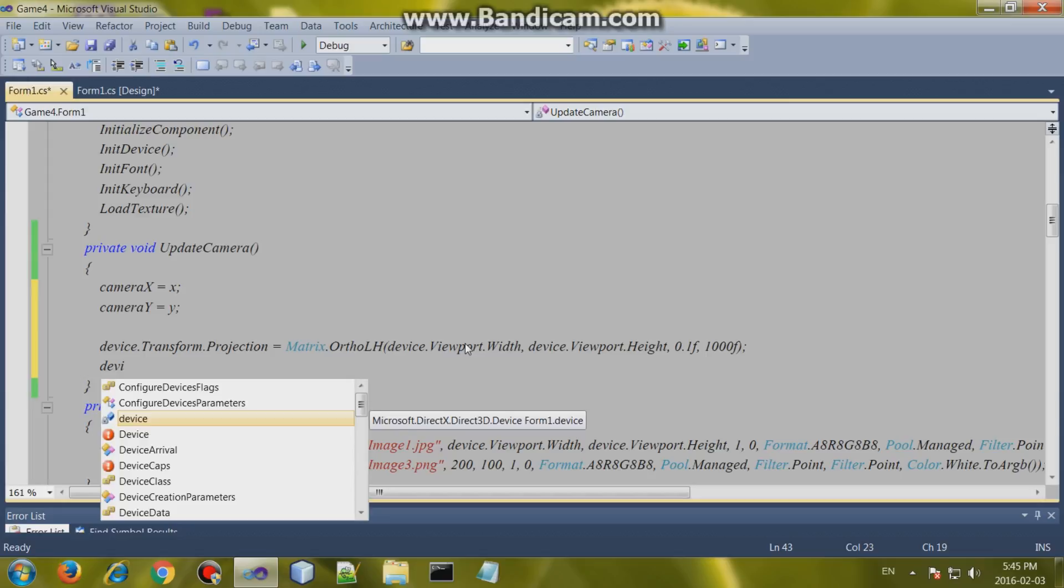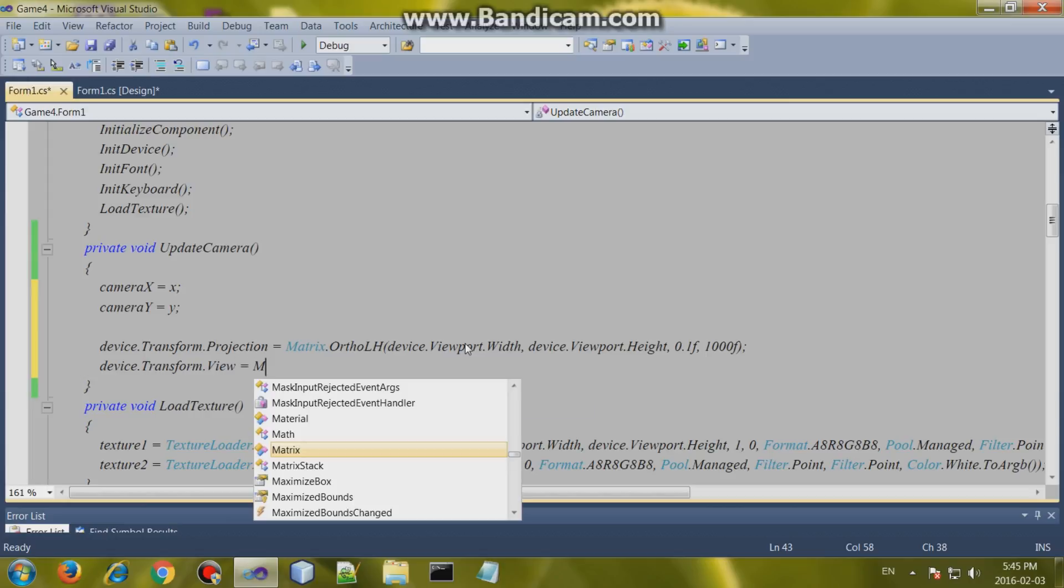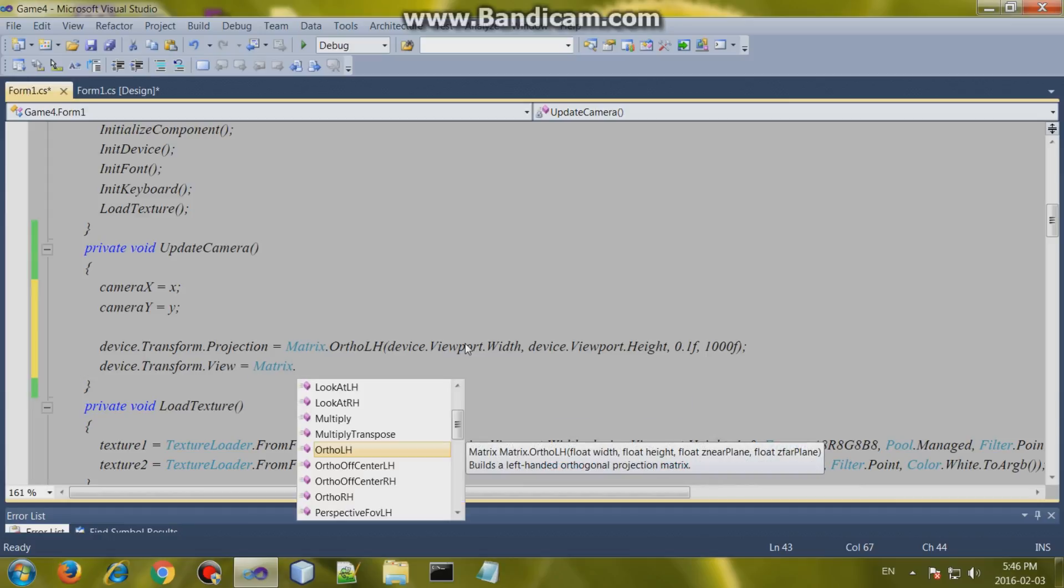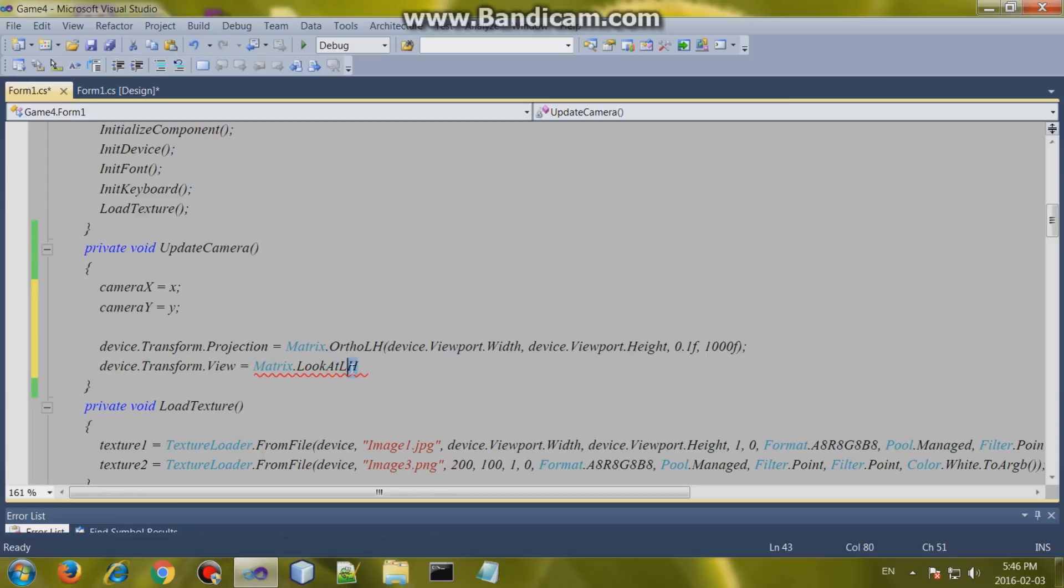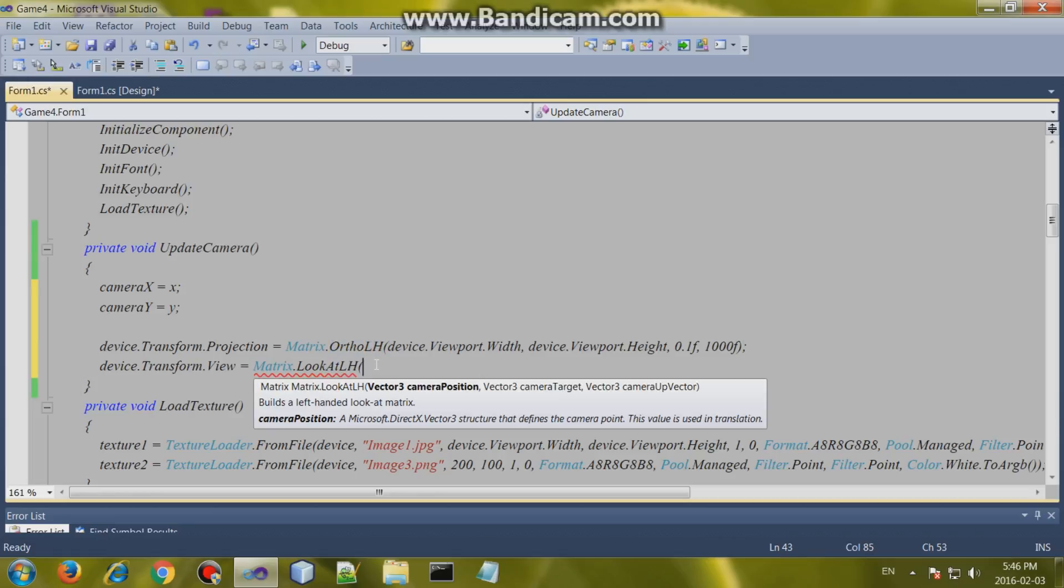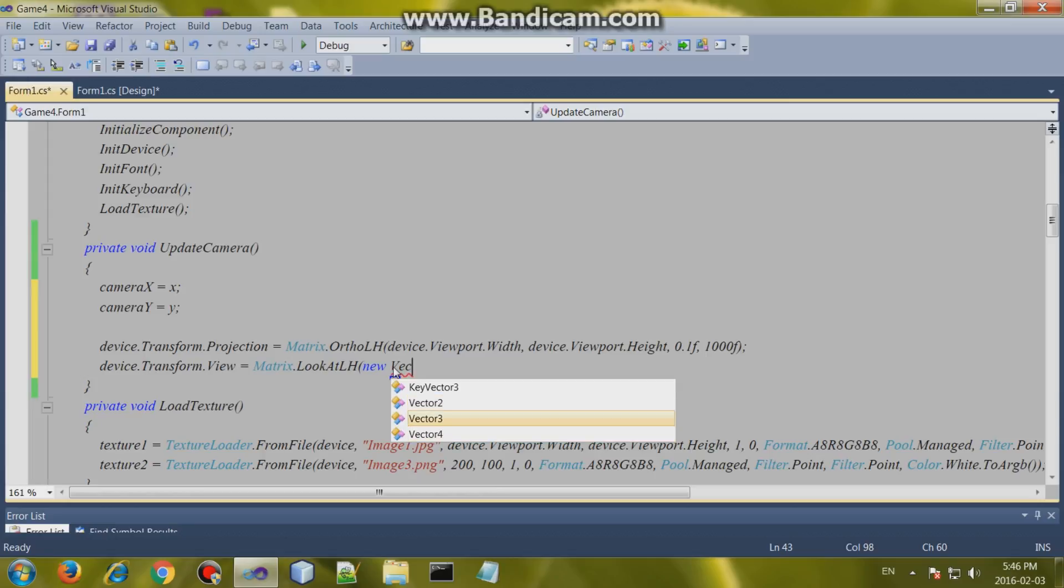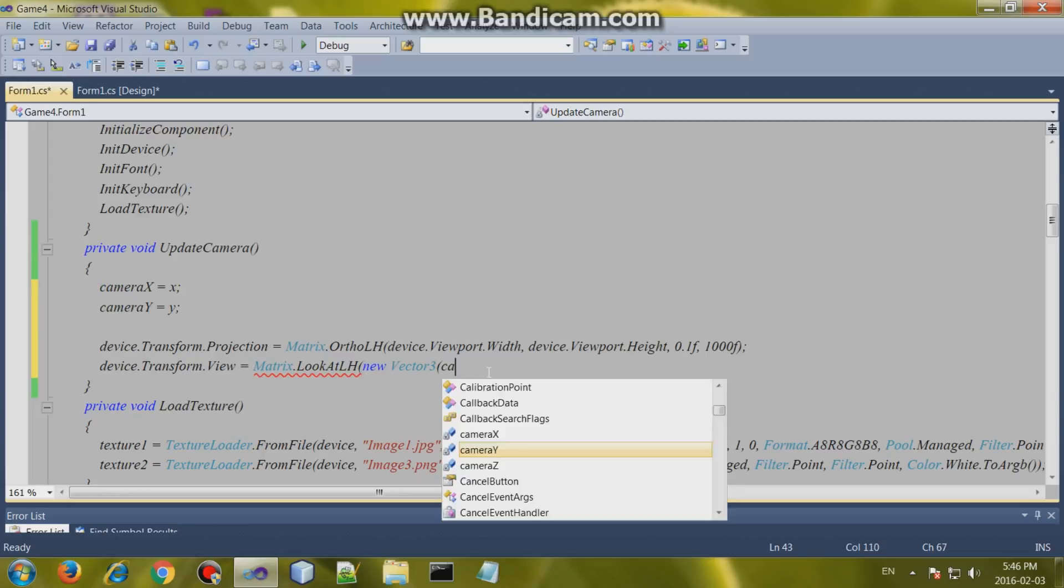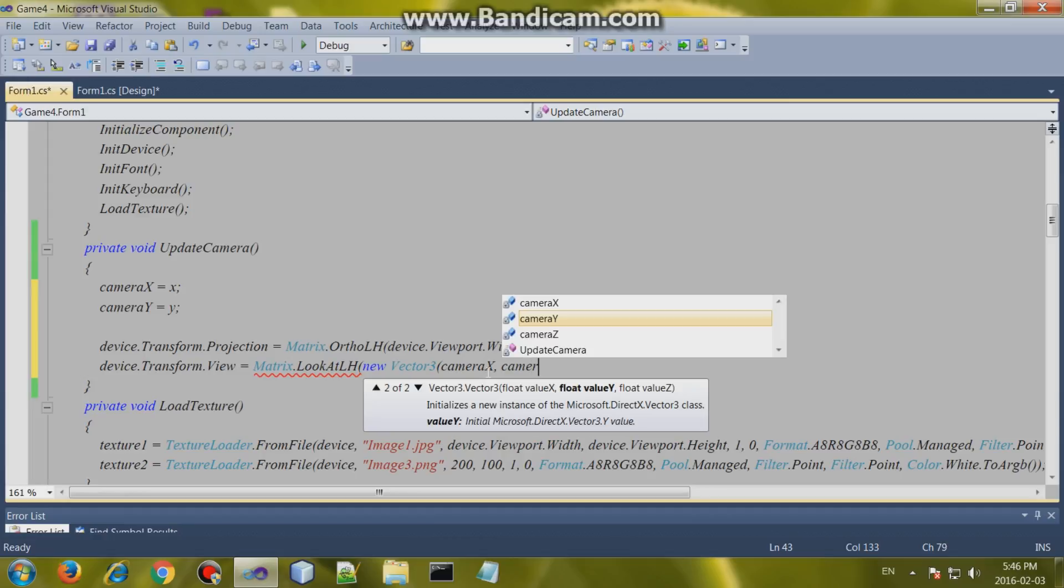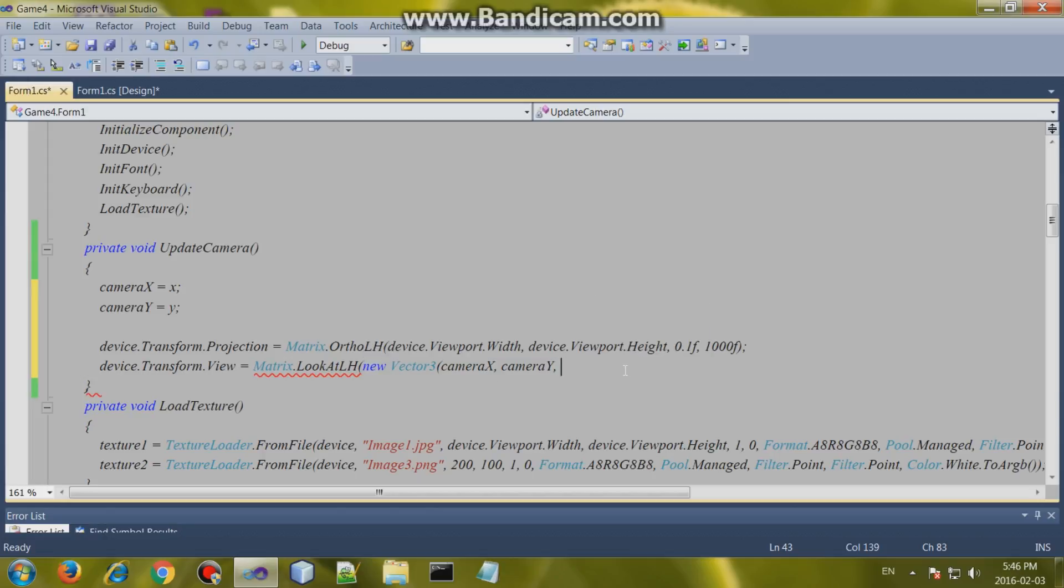Transform dot view. It's not too hard to create a camera as you can see. Matrix dot look at left-handed. It has to be left-handed as well because we created our orthographic camera as left-handed. So keep that in mind. And now we need to set the camera. We have to put in the camera's position and then the camera target and camera up vector. I'll explain that later. So create new vector 3. This will be the camera's position which takes in camera X and camera Y, and the Z value, just put that at like 50 or something.